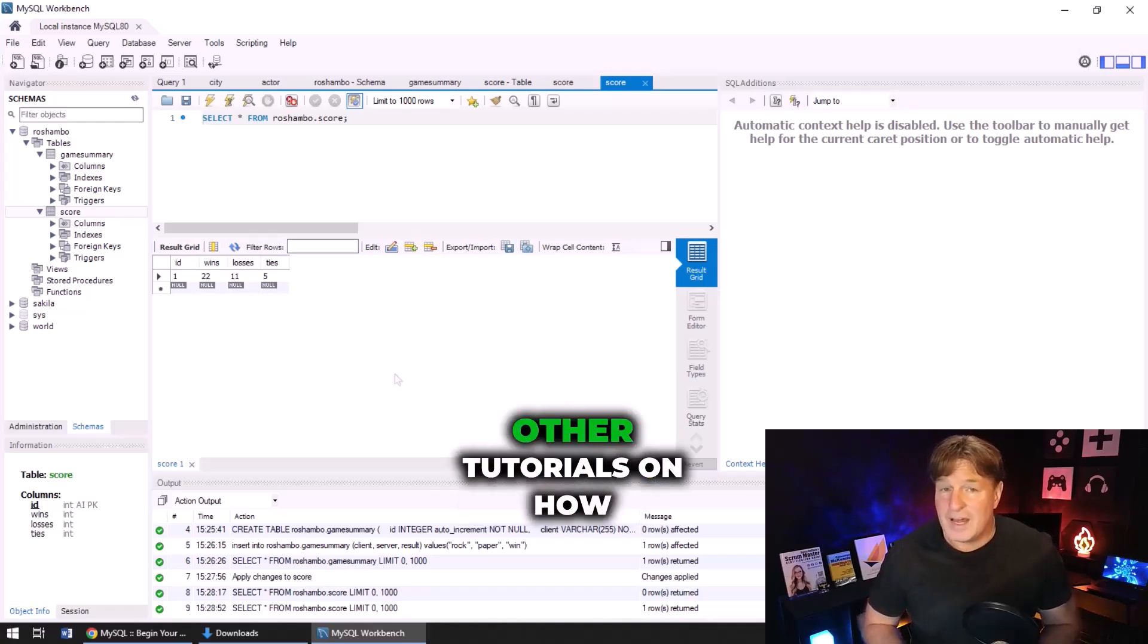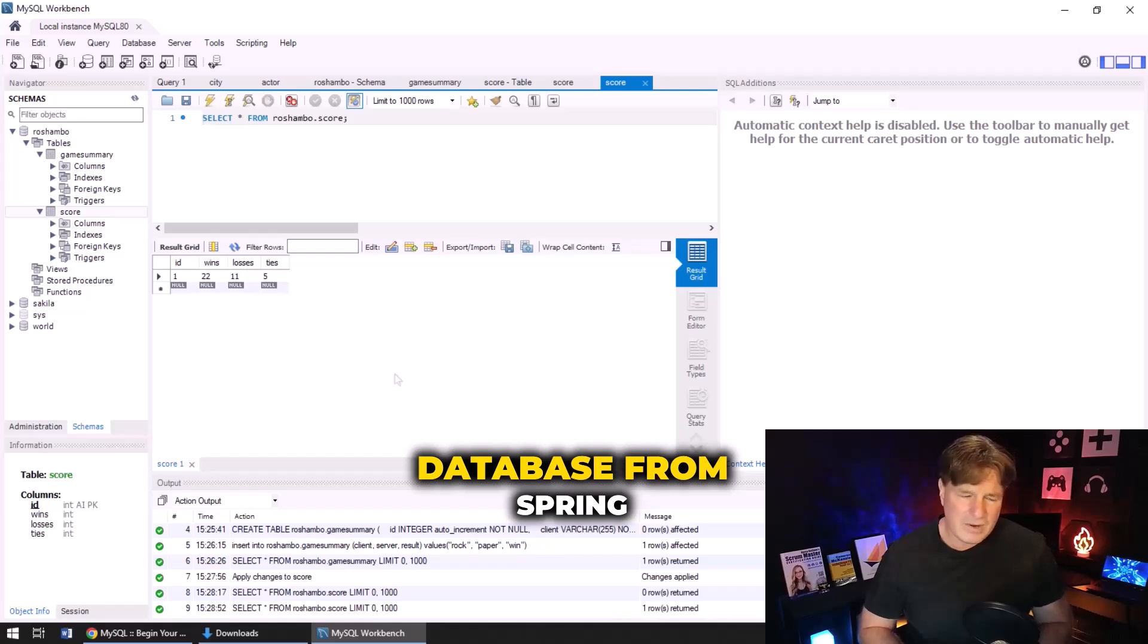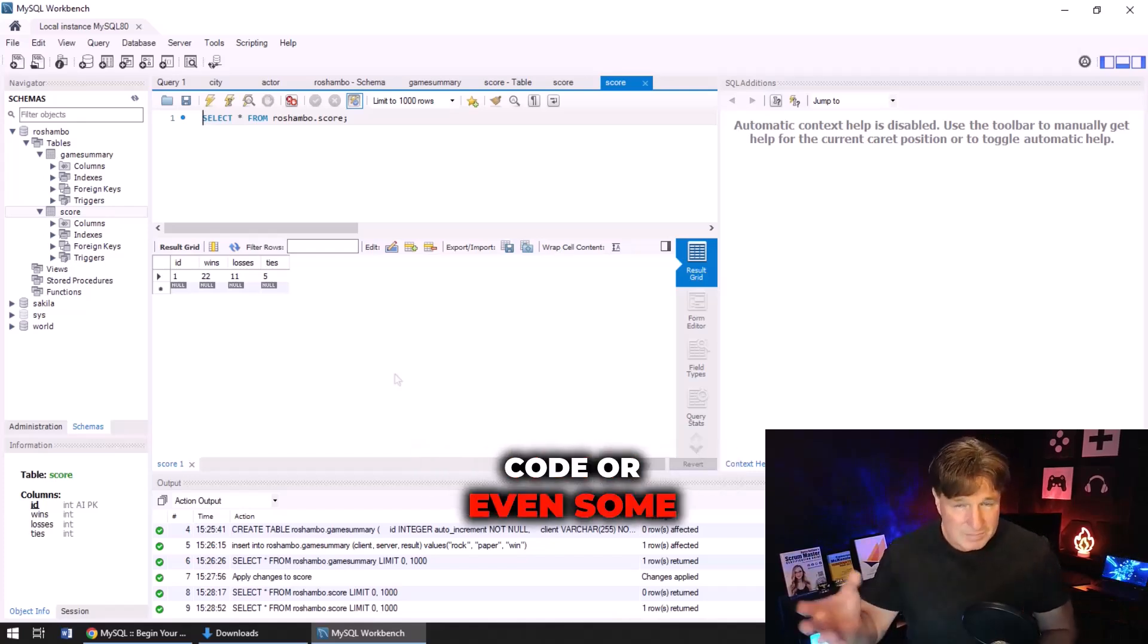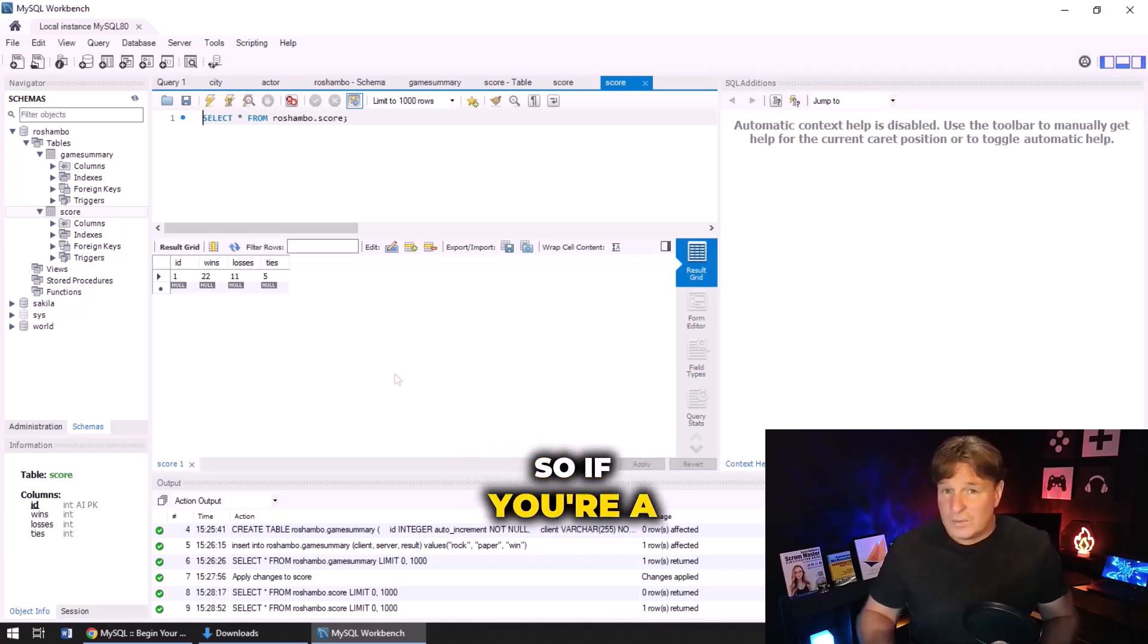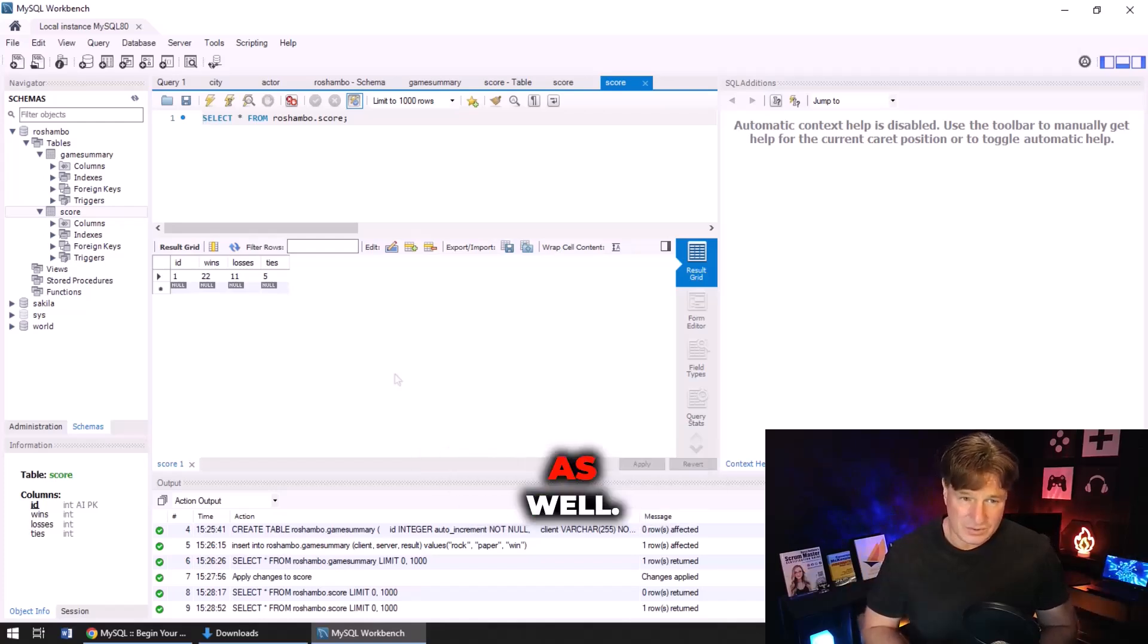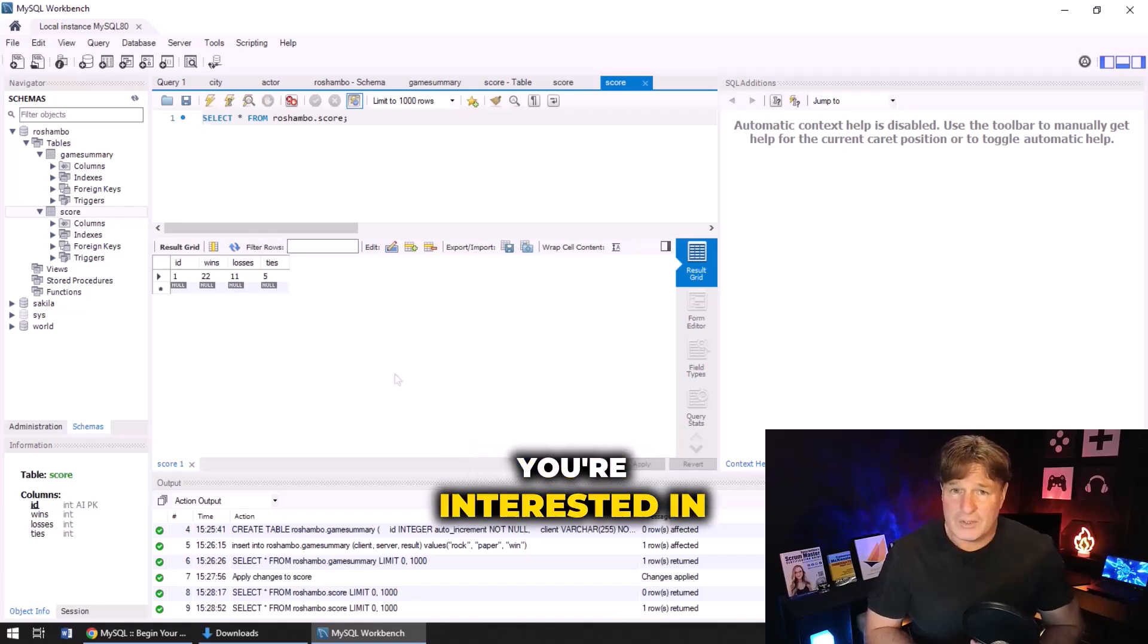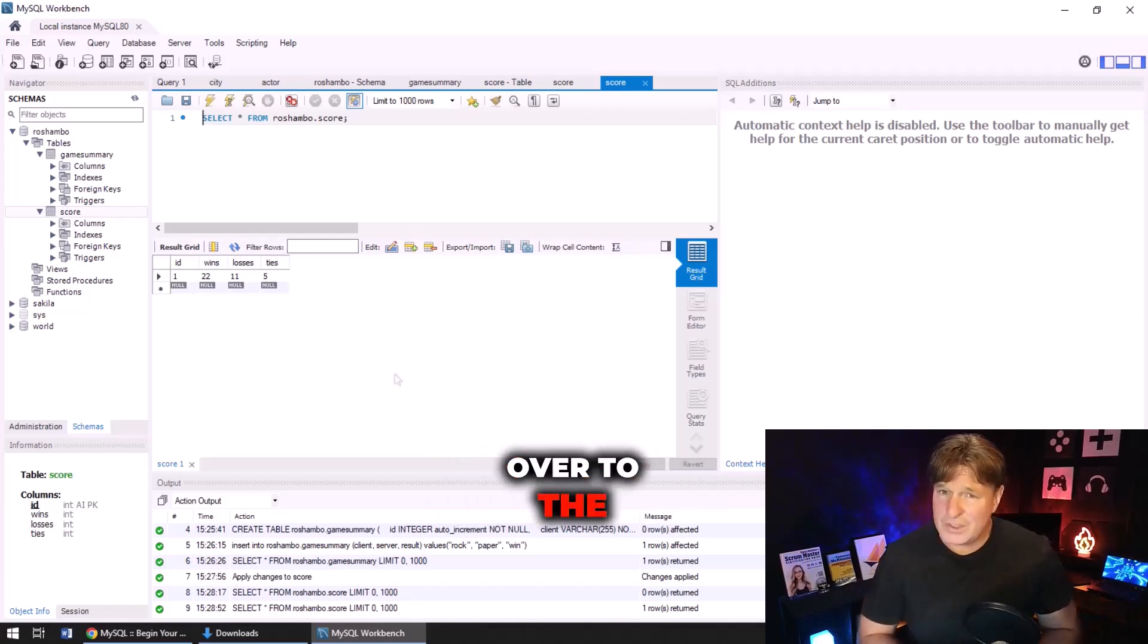And by the way, I've also got a couple of other tutorials on how to actually query this database from Spring Boot or some Java code or even some Python code if you're interested in doing that. So if you're a developer and you want to take this to the next level, check out some of those tutorials as well. Anyways, that's about it. If you're interested in what I'm up to, head over to TheServerSide.com - I am the editor-in-chief over there.